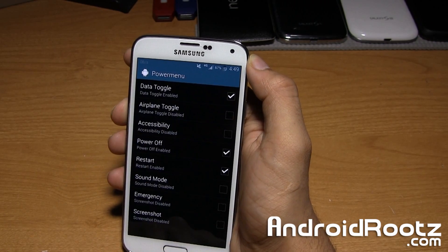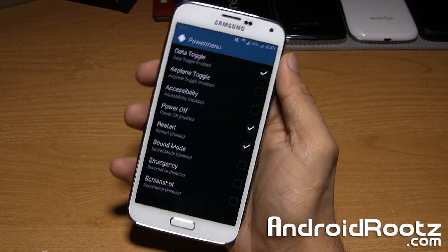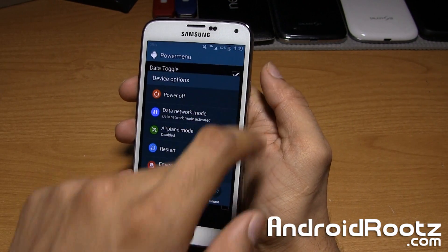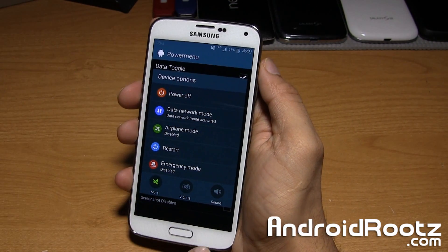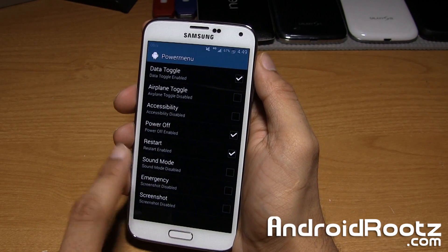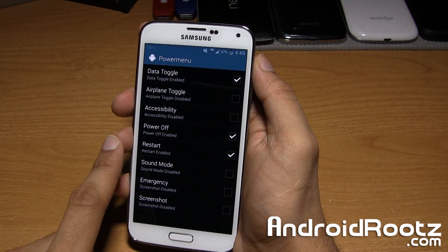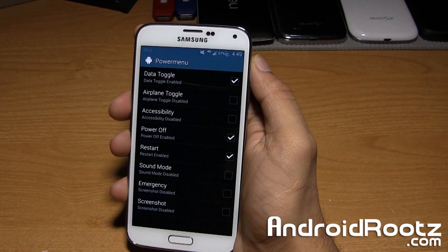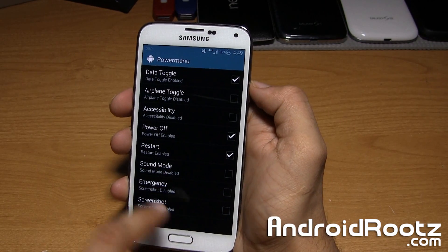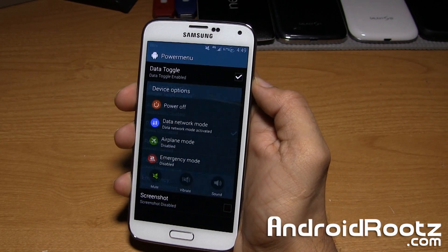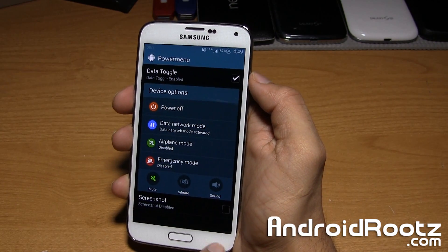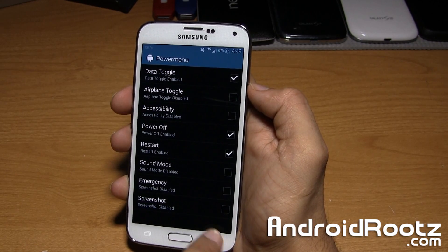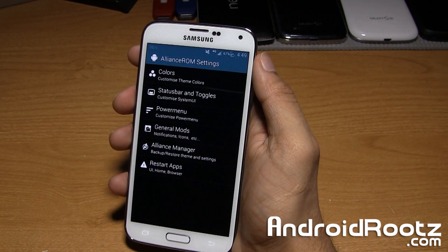Also power menu. This is your basic power menu. You hold down the power button and you have all these menu buttons. I have selected restart, power off, and data toggle. If I remove restart, uncheck it, then restart is gone. Tap it on and it's back on there.